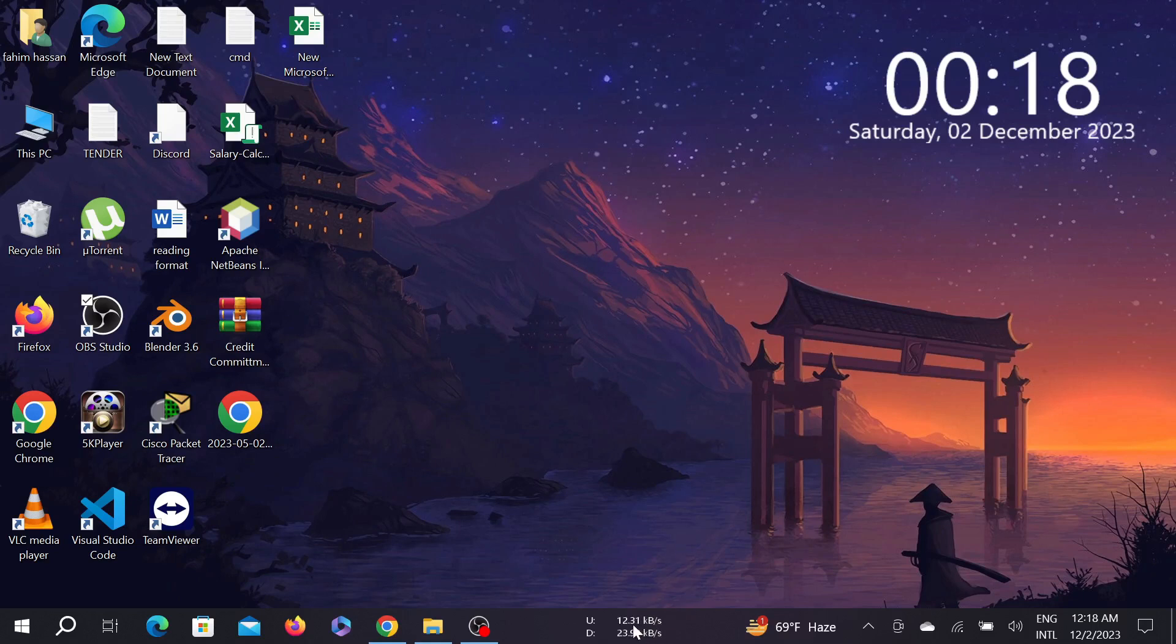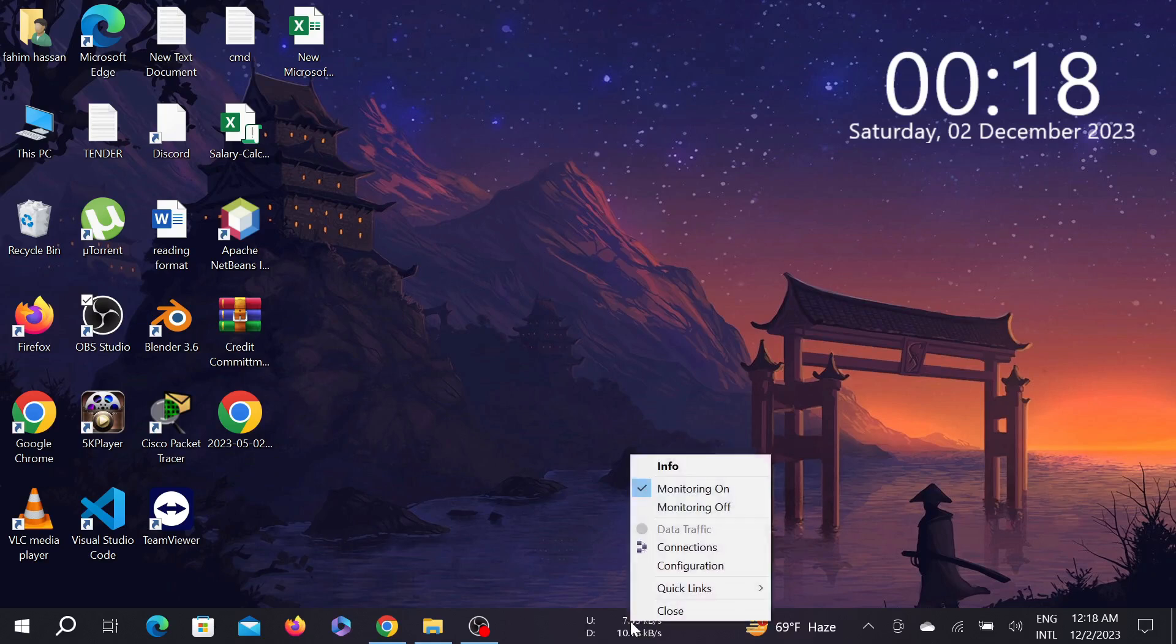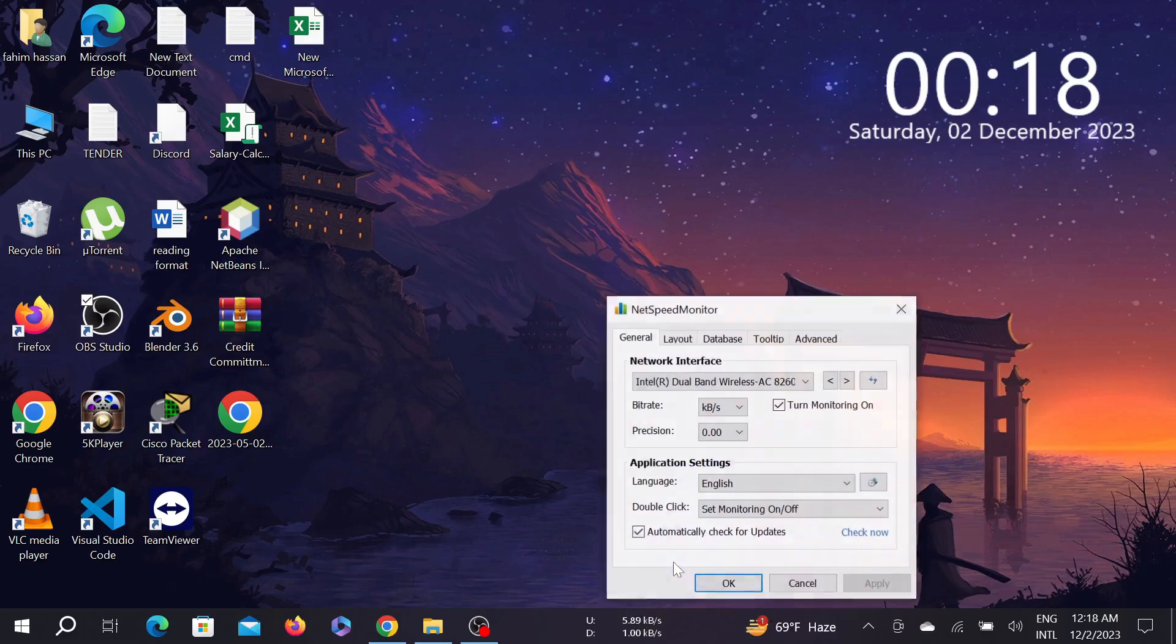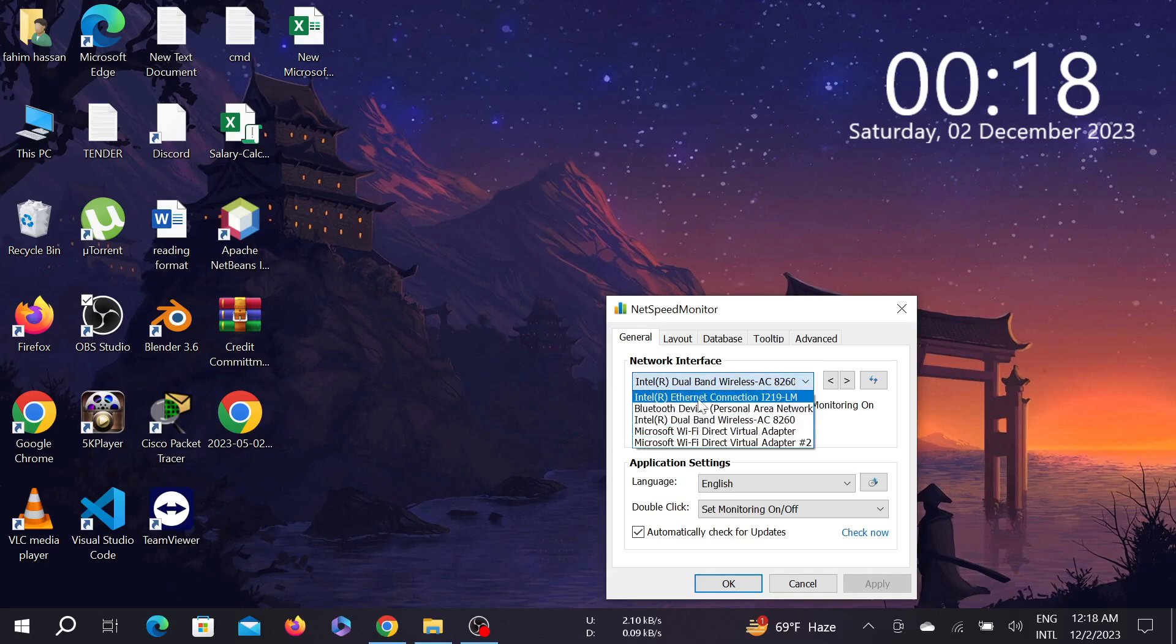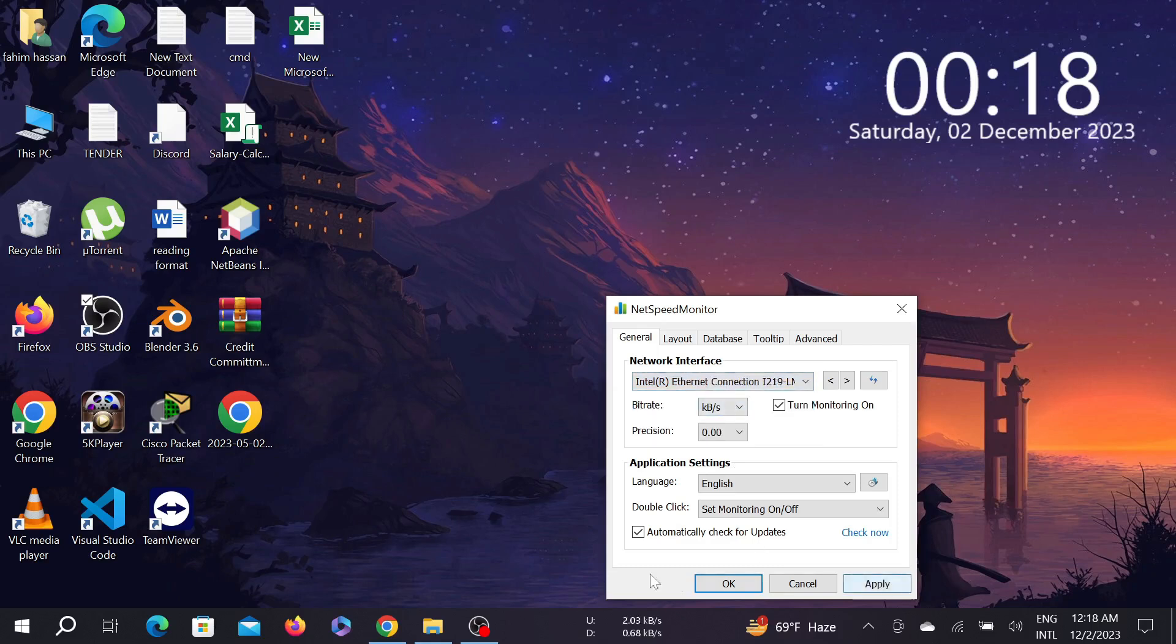If the internet speed is not showing on the taskbar or the kilobyte is zero, you can do one thing: right-click it here and select Configuration. You can see Network Interface. As I'm using wireless internet, this is the WiFi option. If you are using ethernet connection, make sure to select this and select Apply and OK.